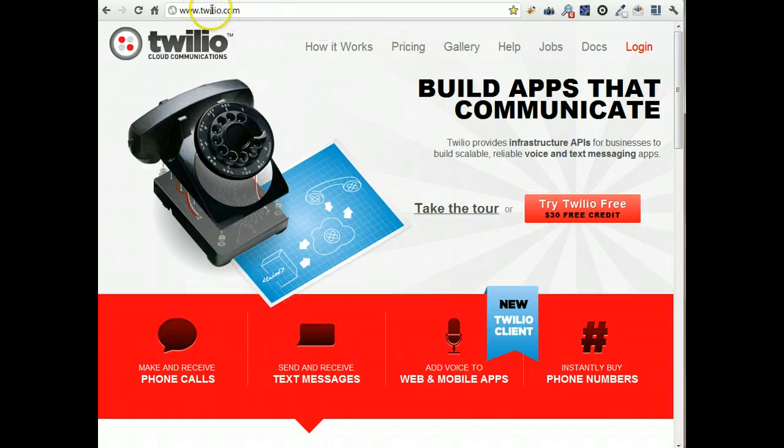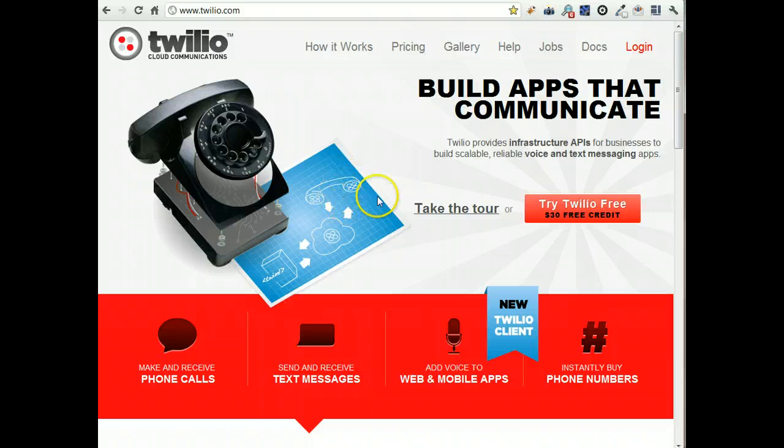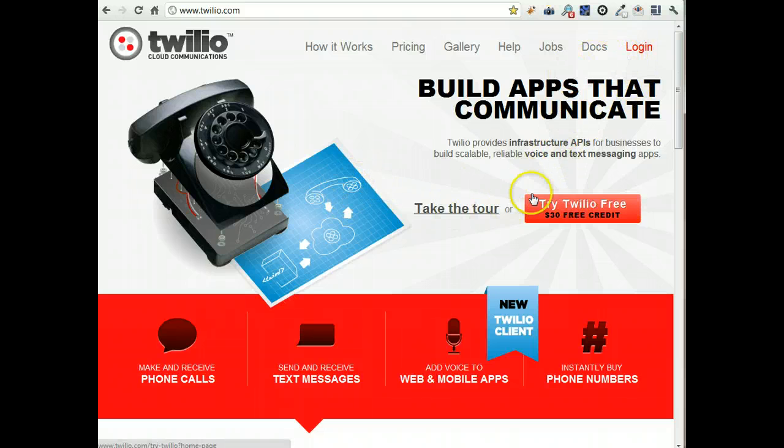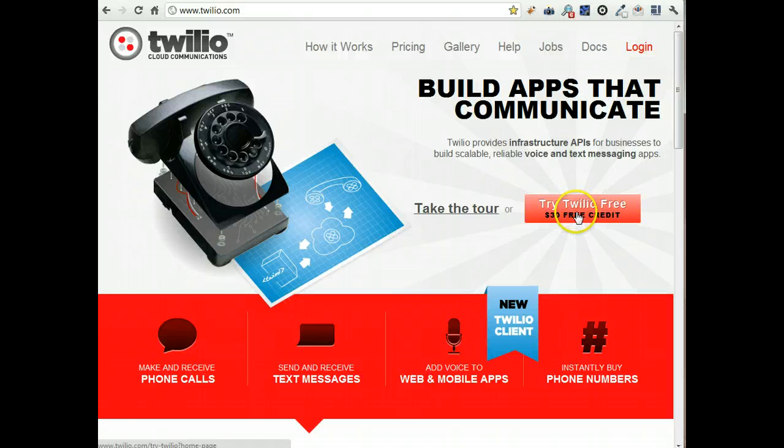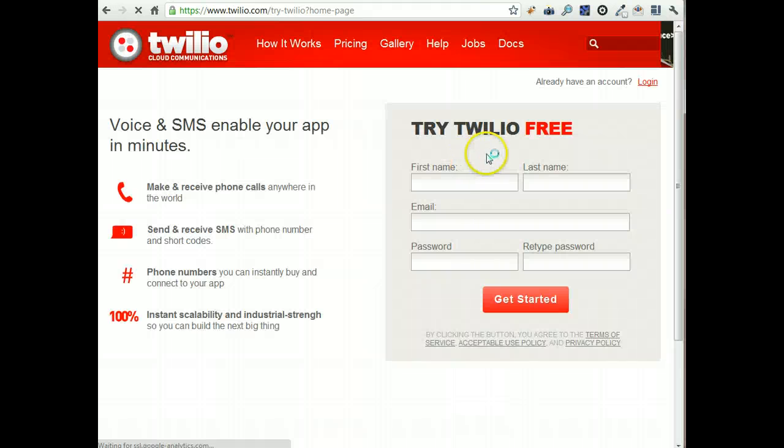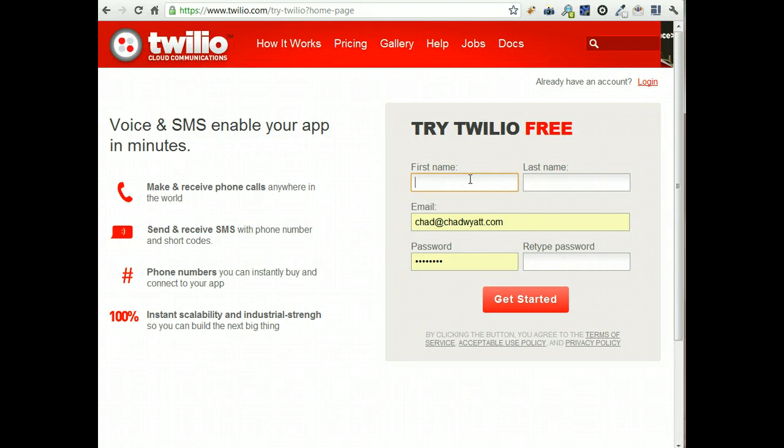So go to twilio.com and you can read more about them here, but what you do is just click somewhere on the page where you should see a free trial button. Go there and then we'll fill out the form.